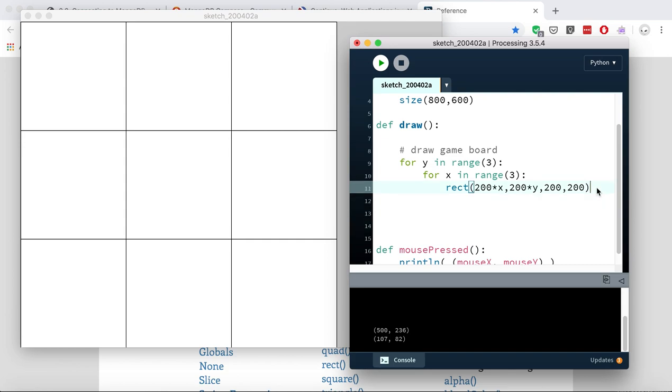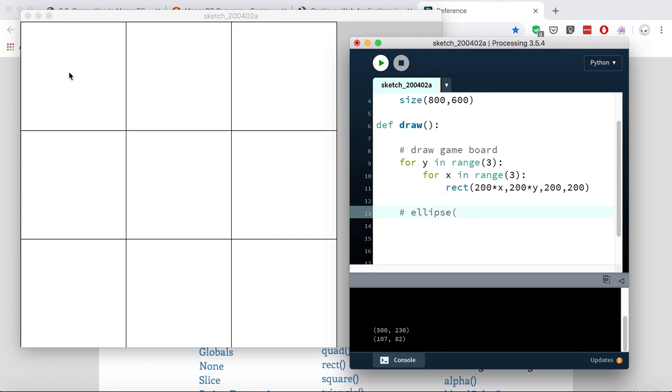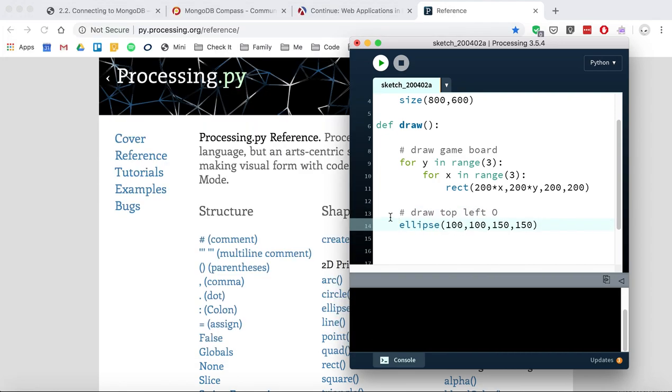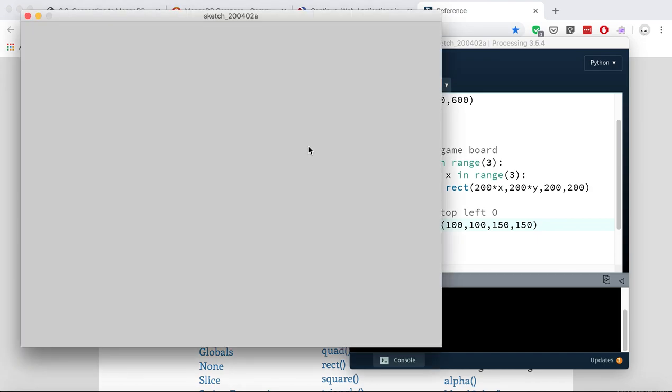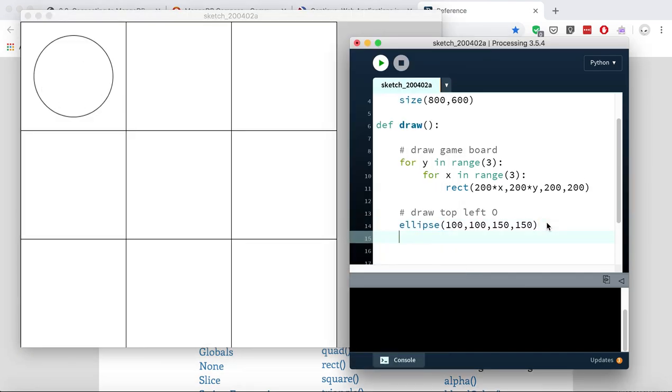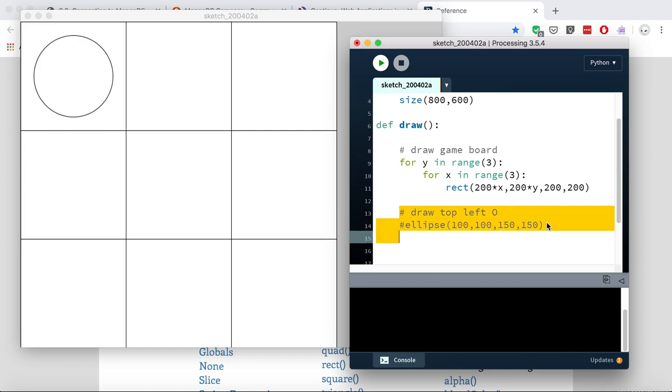Let's say I wanted an O in the top left corner. I could use an ellipse. Now remember that ellipses are drawn by their center point, which means that we have to draw the ellipse according to the middle of this rectangle, and it's 200 wide so the middle is 100, 100. And then what's the width we want? I'm going to make it that size. So maybe that looks good for the top left O, and I'll just comment that out for a minute.